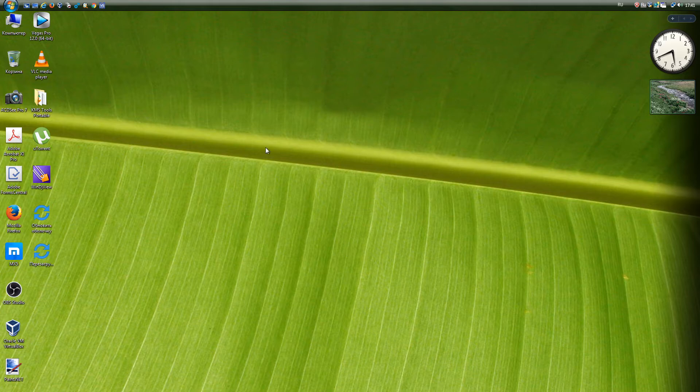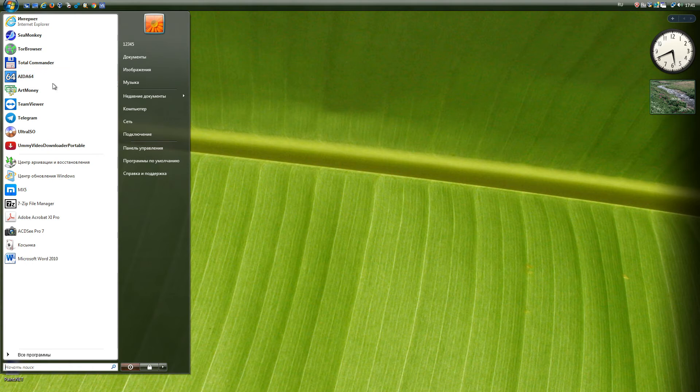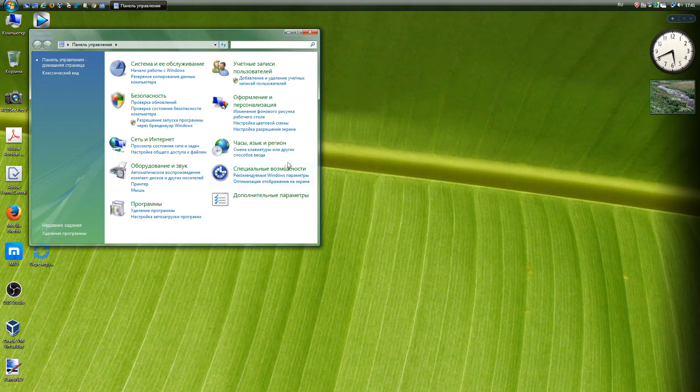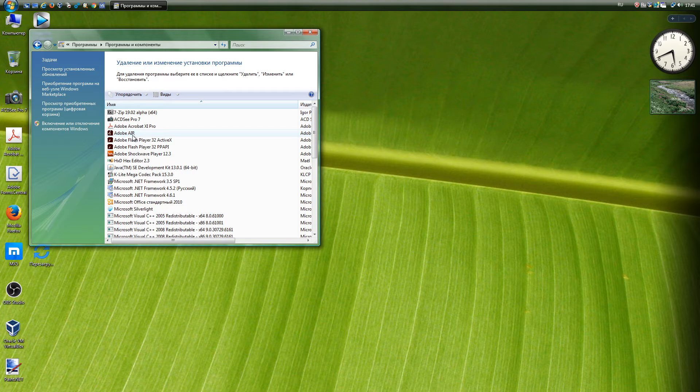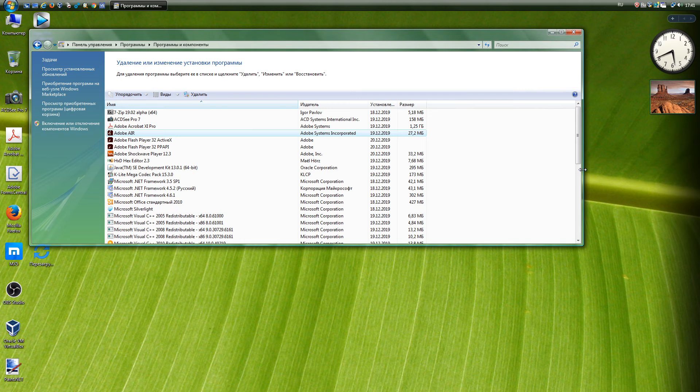Adobe Integrated Runtime, AIR, is a cross-platform application runtime from Adobe that allows you to use HTML, CSS, Ajax, Adobe Flash, and Apache Flex to migrate web applications, including rich internet applications, to PCs and mobile devices. New versions of the program will not work. The latest working version is 29.0.0.112.